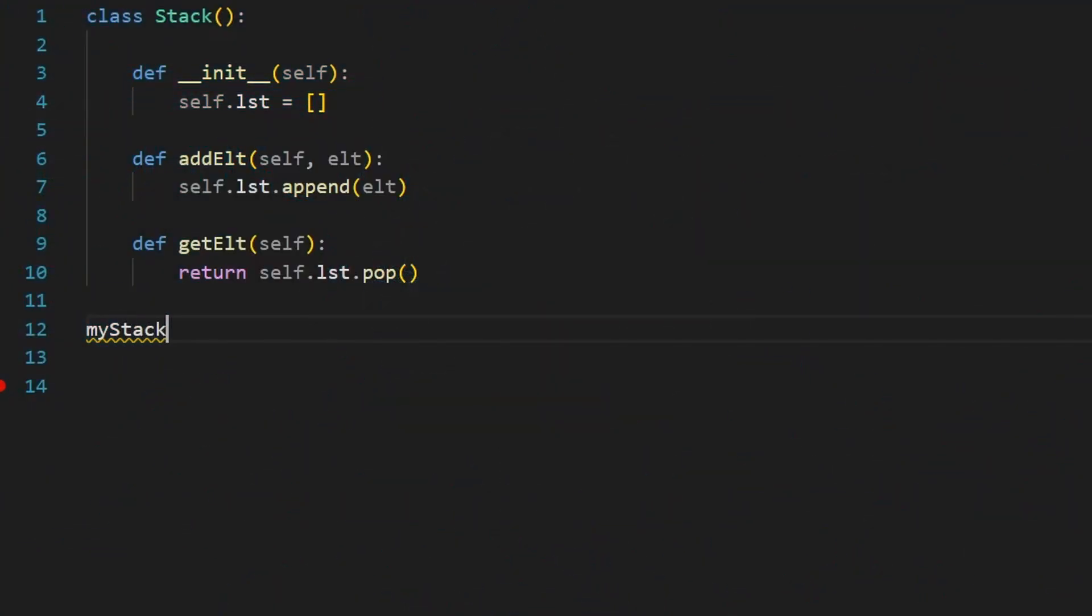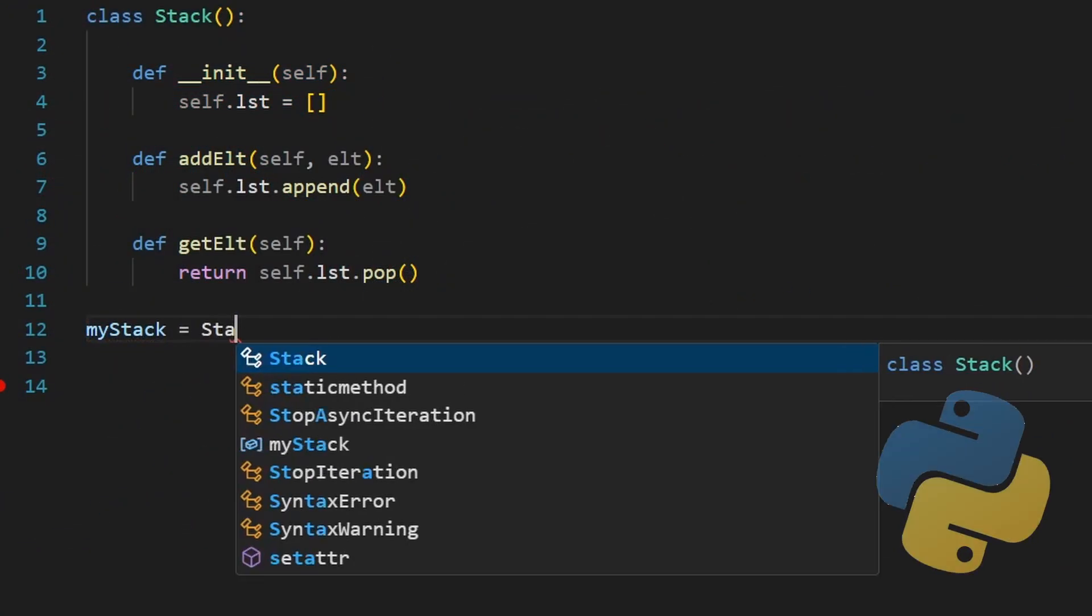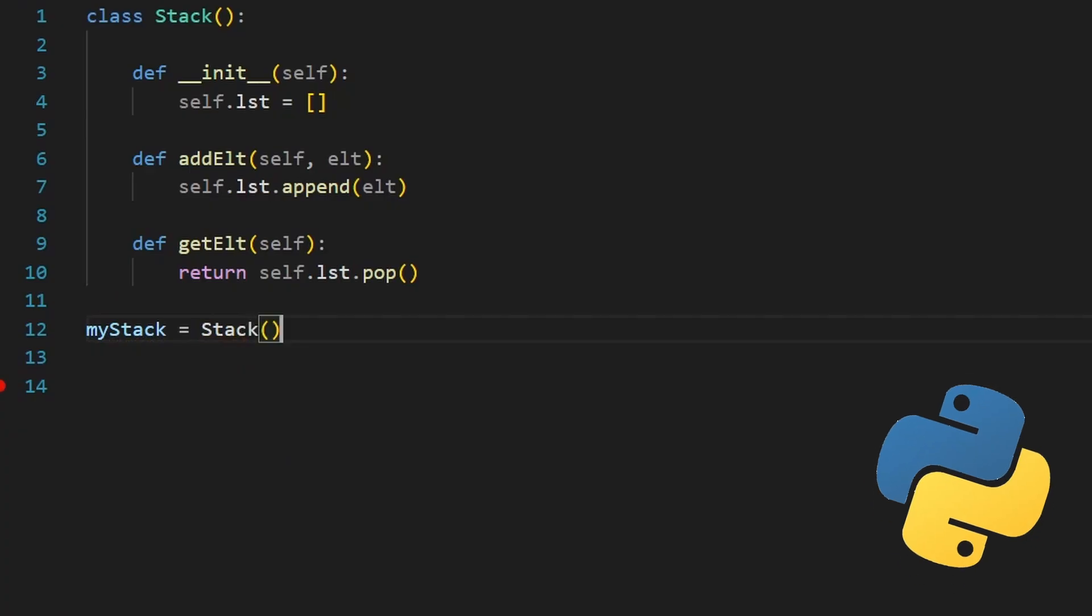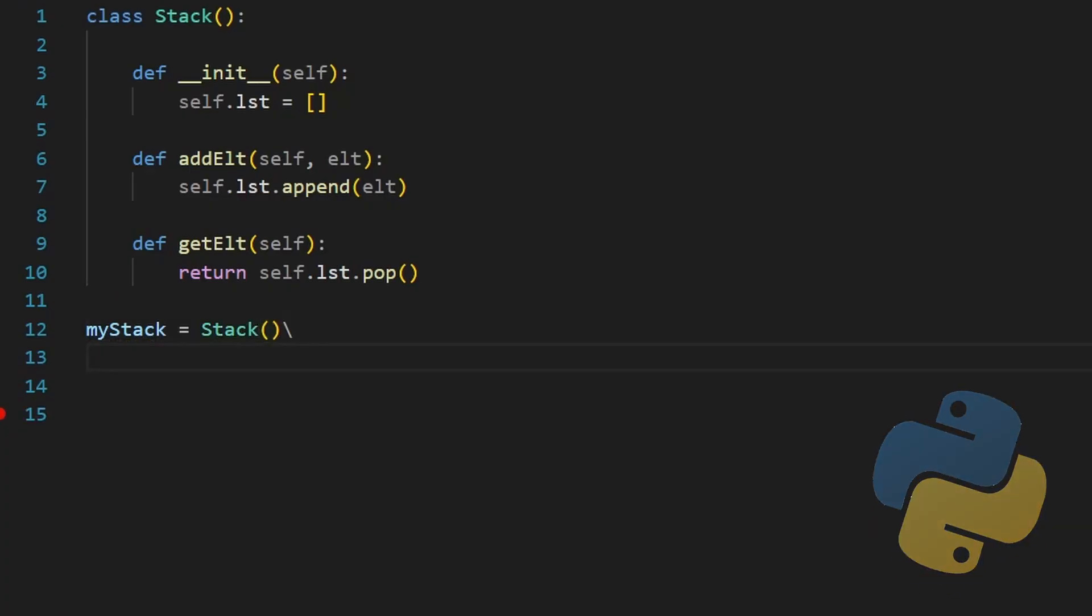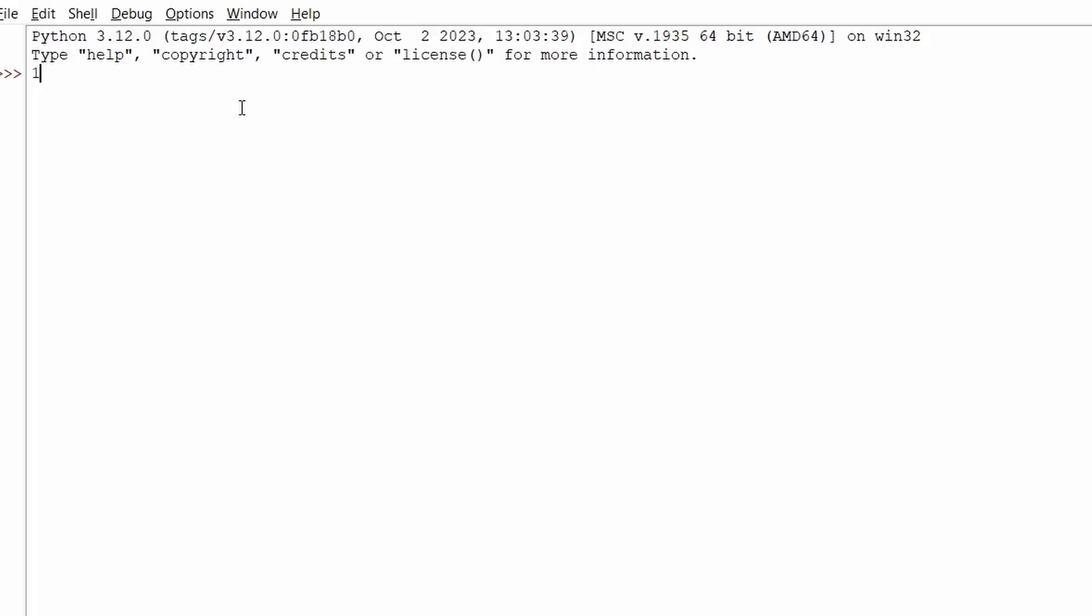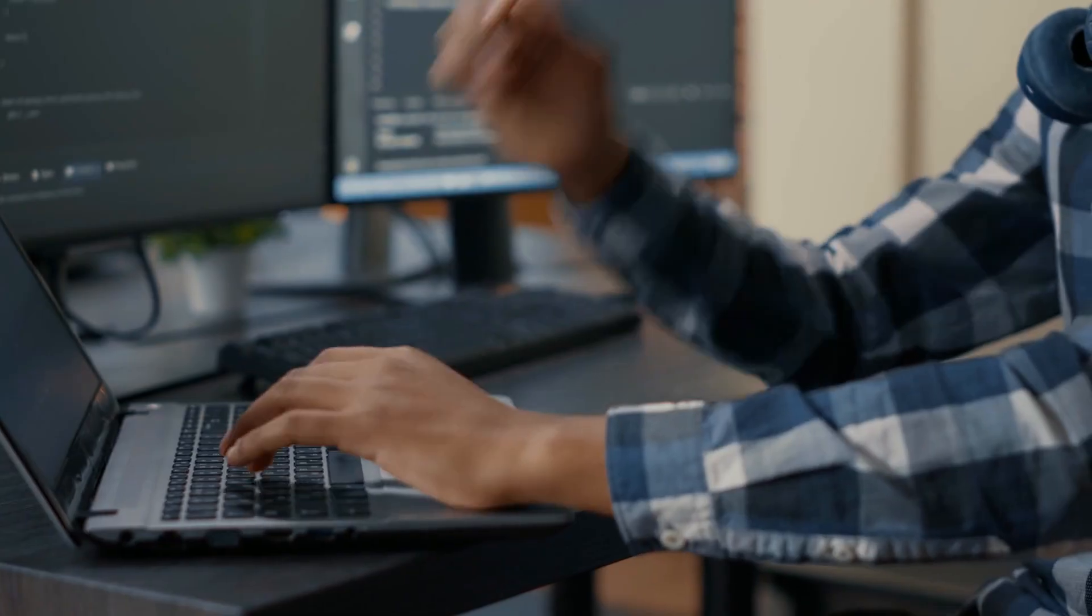I still remember the first time I learned Python, my first programming language. I wasn't doing something impressive. I just typed 1 plus 1 and hit run. Suddenly, there was an answer. It sounds silly, I know.